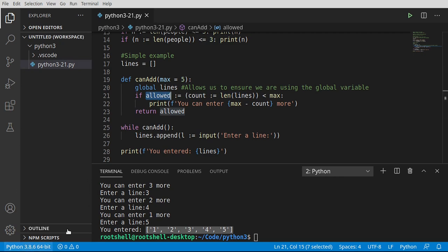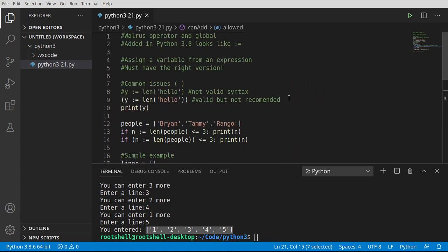And then whatever's in the parentheses is going to get assigned to the variable, because you're really taking an expression and putting it into a variable. You also need Python 3.8 or higher, or you're going to get a whole lot of crazy errors because earlier versions of Python have no idea what you're talking about. That in a nutshell is the walrus operator.